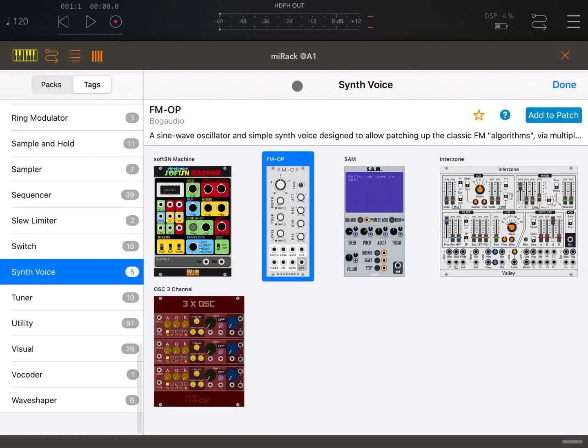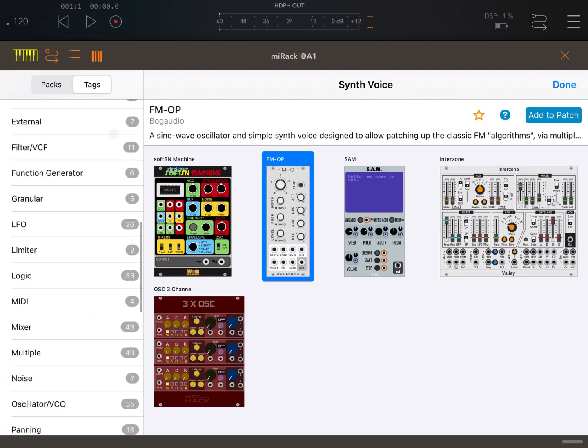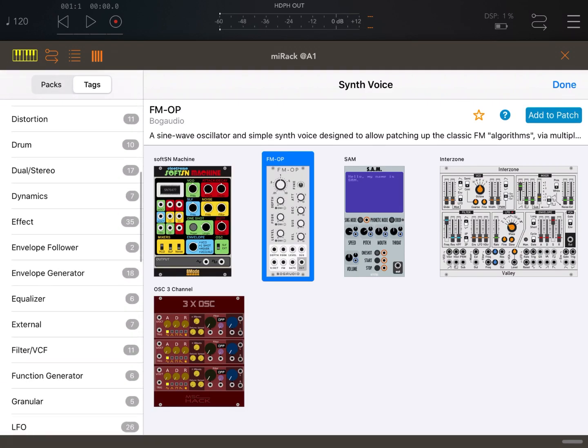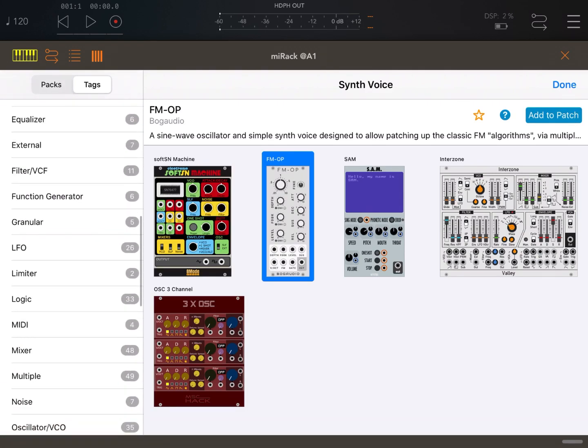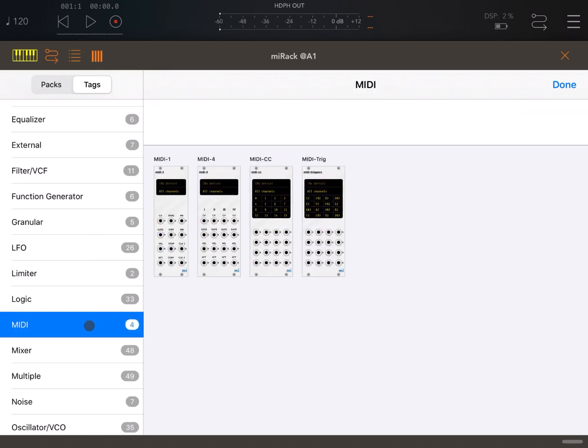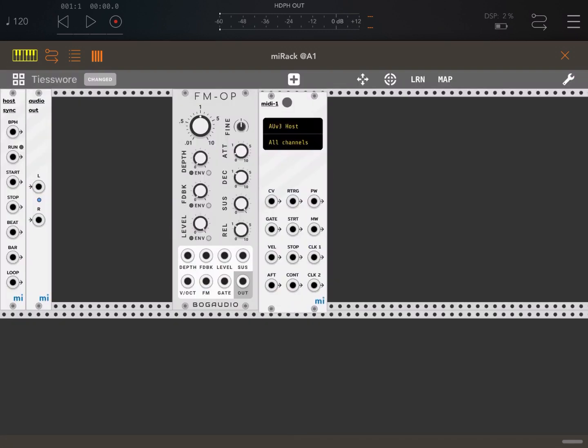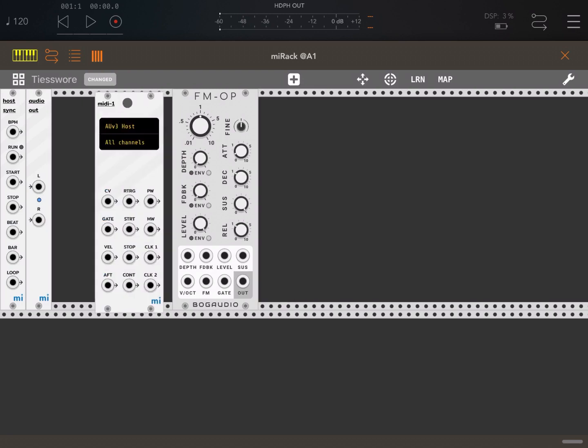Let's click on the plus sign again and scroll to where it says MIDI. Let's click on MIDI and double click on MIDI one and move it to the left.